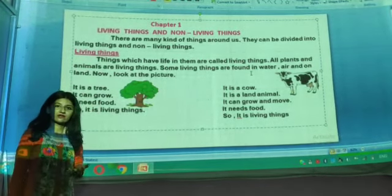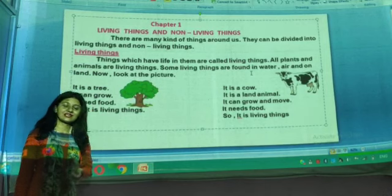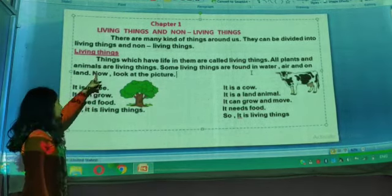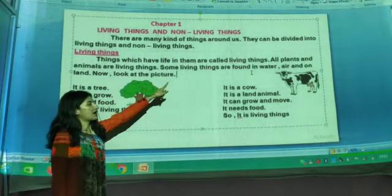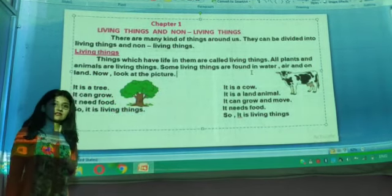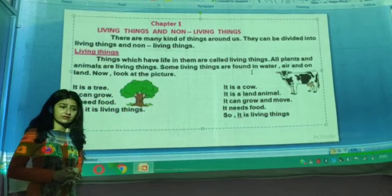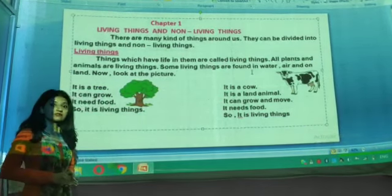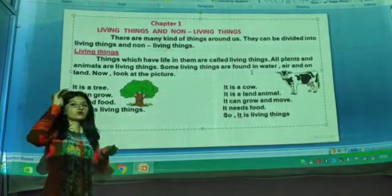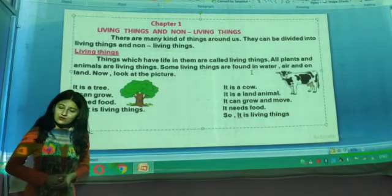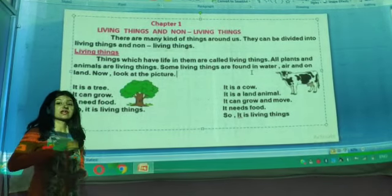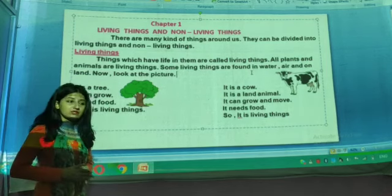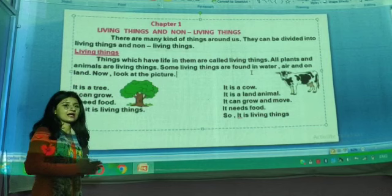Do you have any idea what living things are? Think about it. Things which have life in them are called living things. The things which can move from one place to another, the things which can grow from small to big, the things which need food to survive, the things which can breathe, and the things which can reproduce.